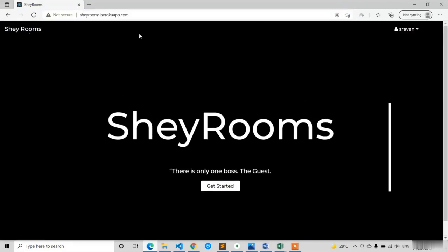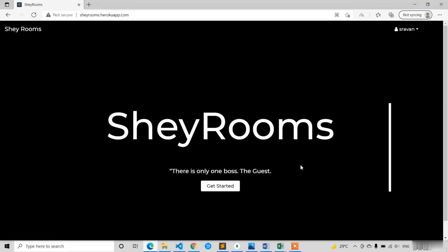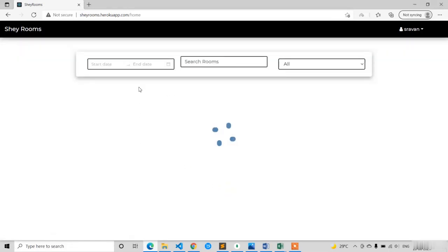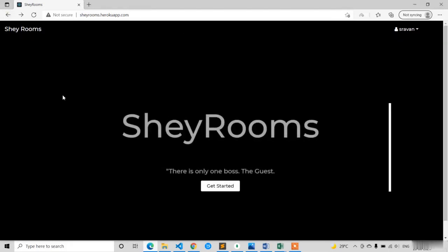At the top it is a navbar, and at the top left you have the title, and at the top right you have the user details — profile and logout. In between the screen you have to show the title 'Share Rooms' in big text, a quotation 'There is only one boss, the guest,' and a Get Started button. At the right side we are having a border, and if you click on Get Started it will navigate to the home screen.